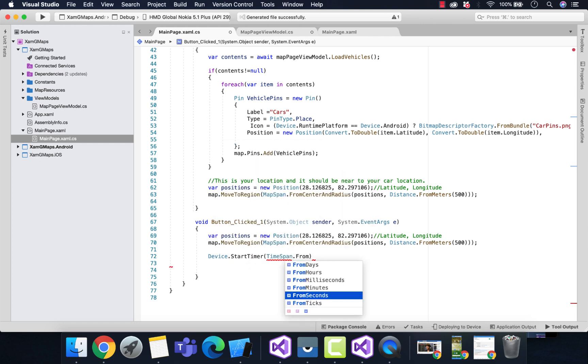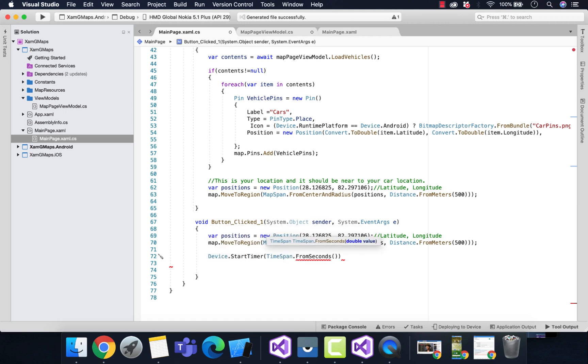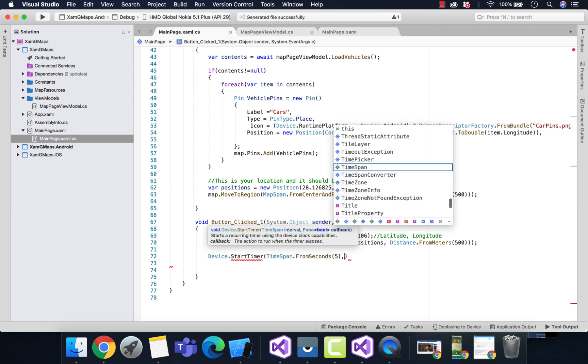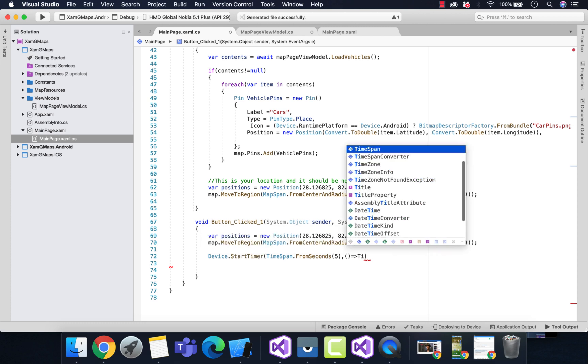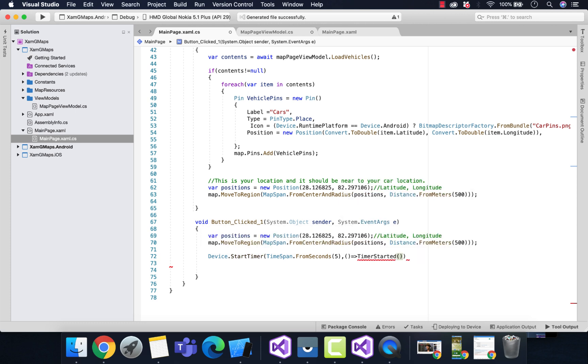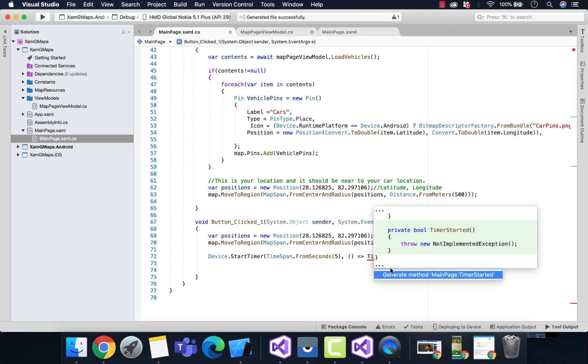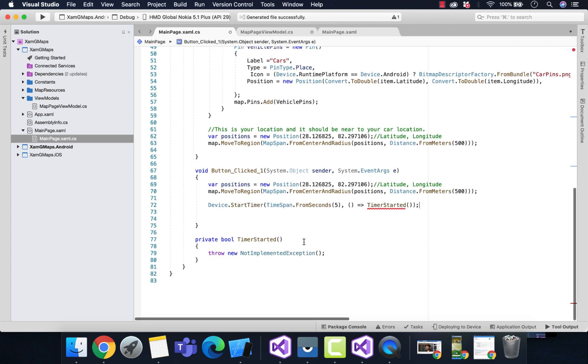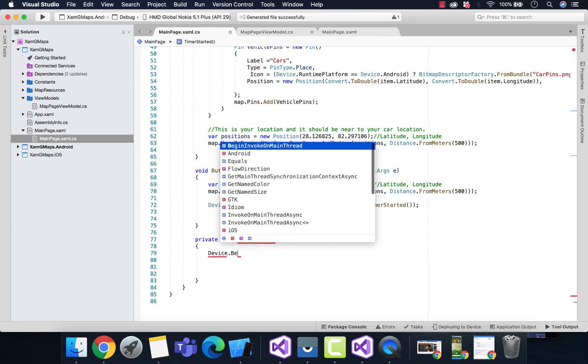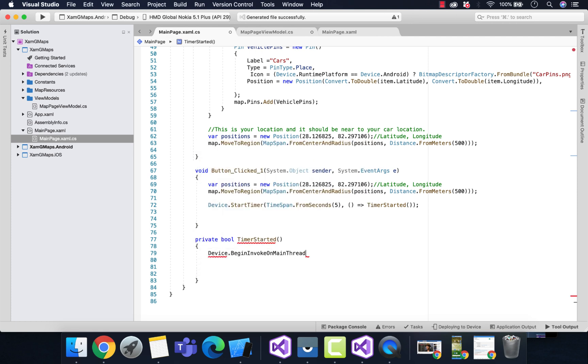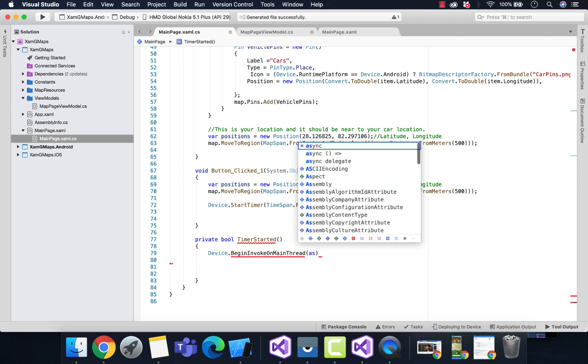Now we need a simple line of code: Device.StartTimer, TimeSpan.FromSeconds(5). We'll start our timer every five seconds. This method is going to get hit, triggering UI changes in our main thread in a sync/await process.